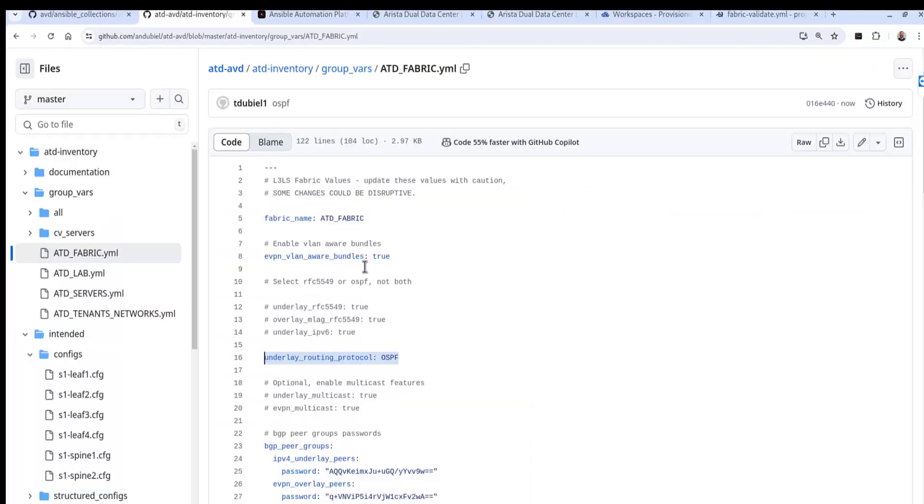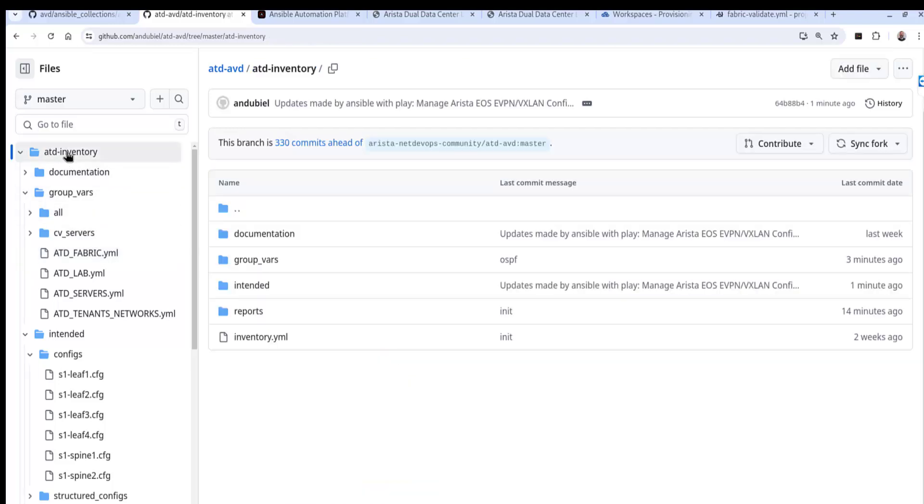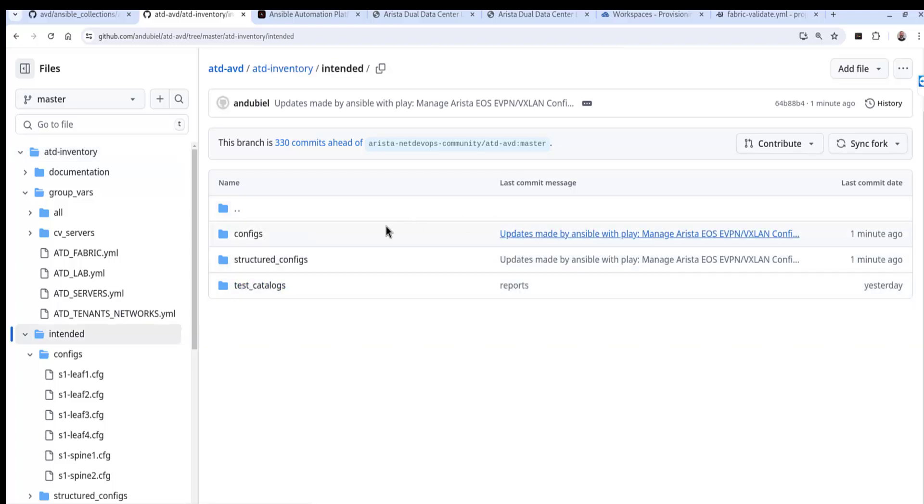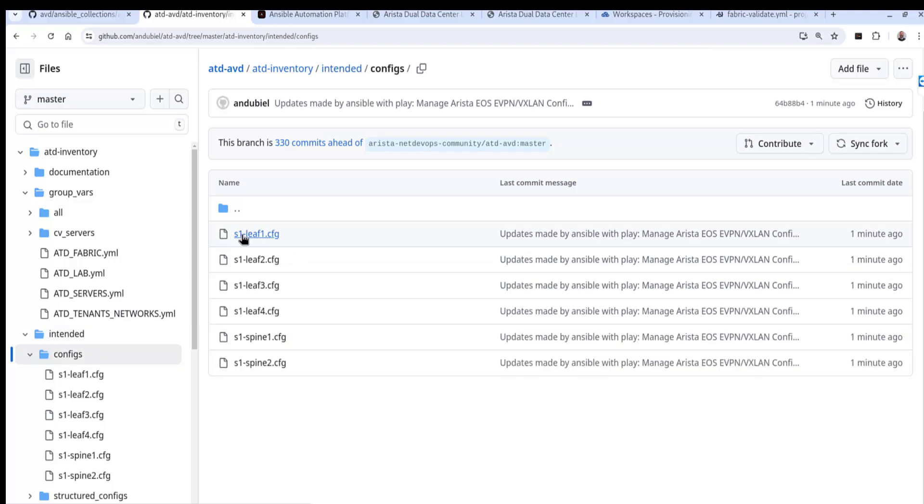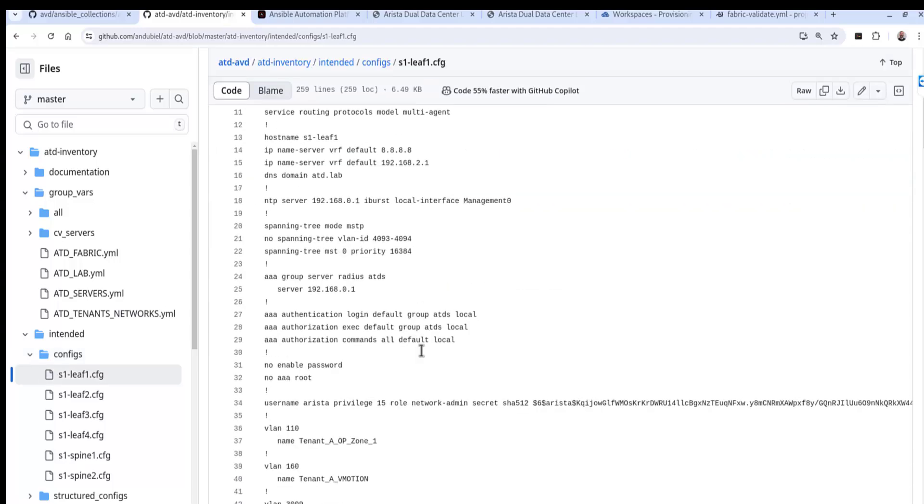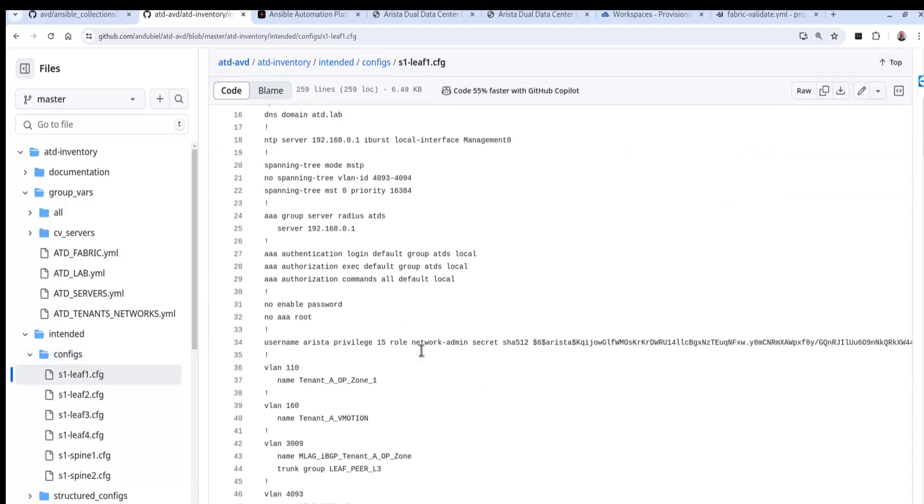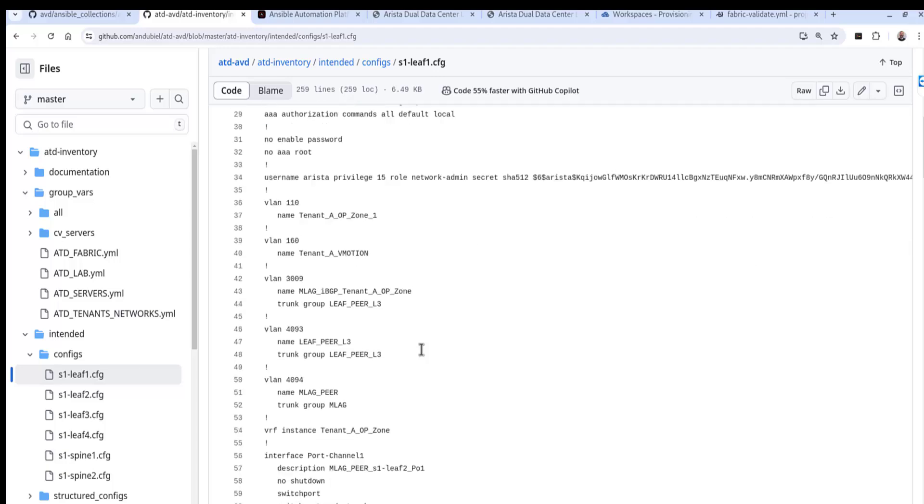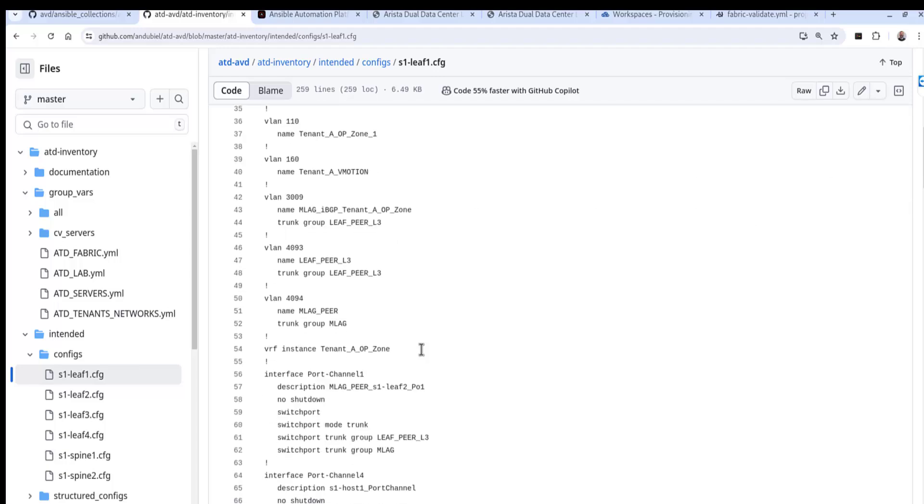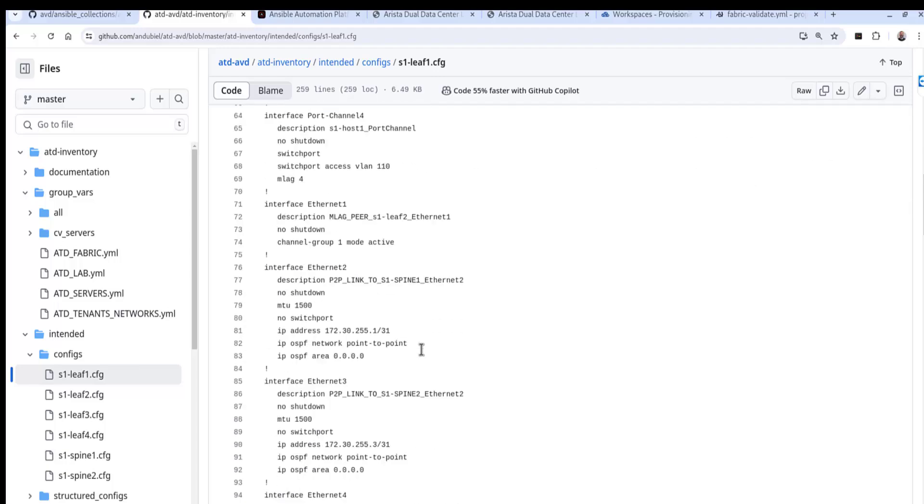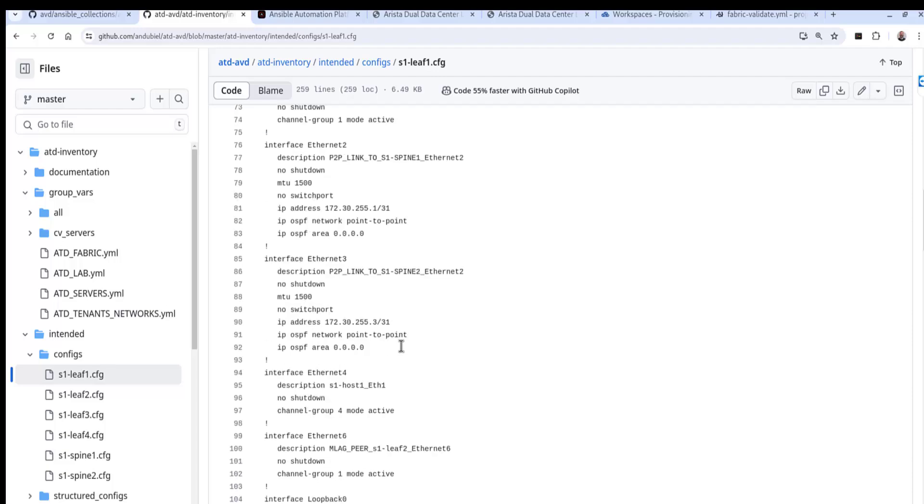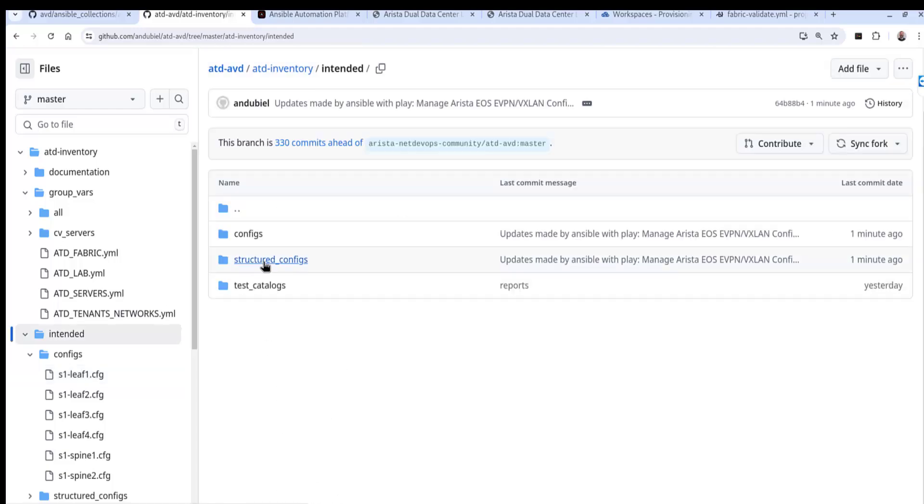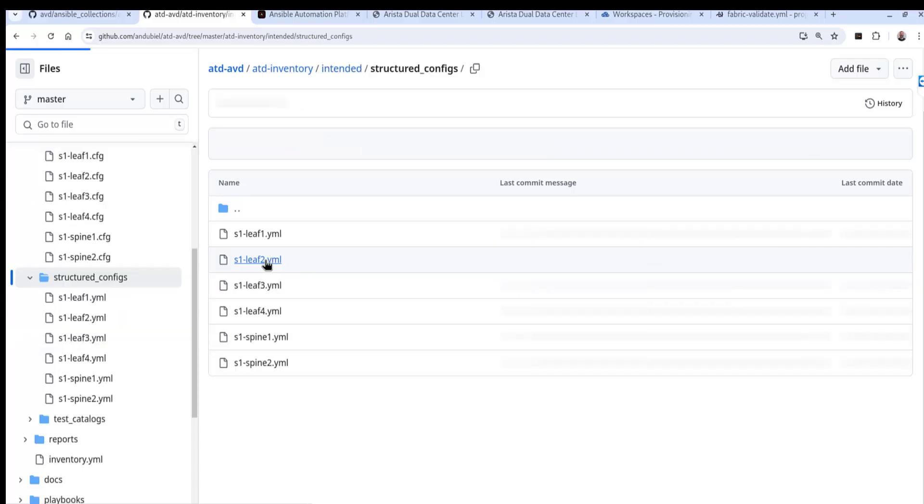And lastly, we can see the artifacts in our repo, artifacts of what we just built. So if I go into the inventory, into the intended configuration, we can see that this was made a minute ago. The configs would represent like our regular running configs. So if I go into leaf one, we'll notice that we do have some OSPF type configurations as we move down right here.